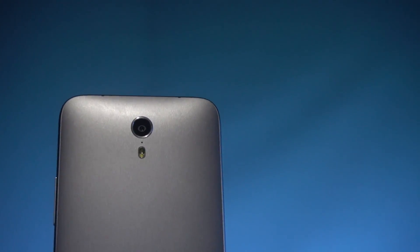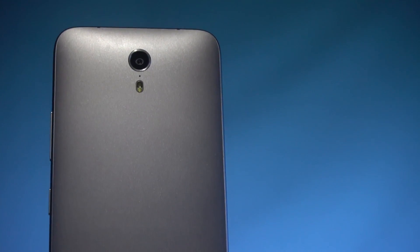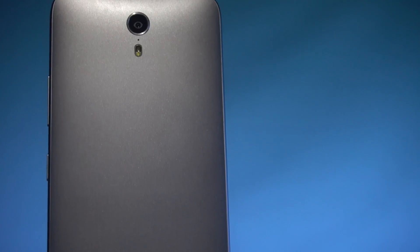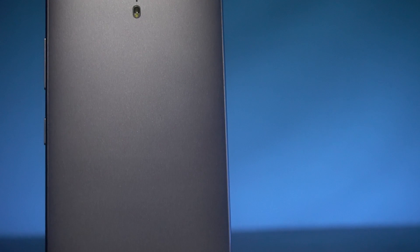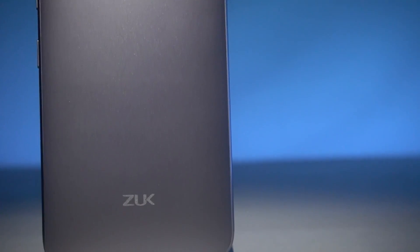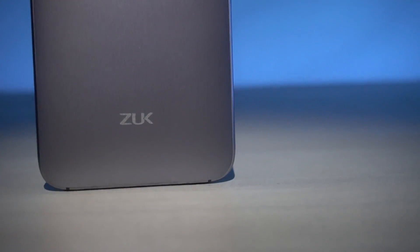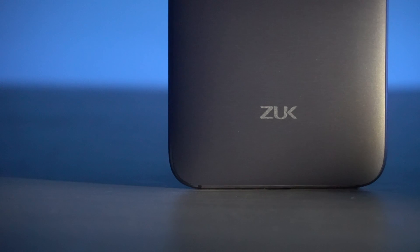Hey guys, Ash here from C4ETech. Today in this video I'm gonna show you how to flash CyanogenMod 13 nightlies onto your Lenovo ZUK Z1. Make sure you back up your apps and data because we'll have to do a full wipe to get this done.